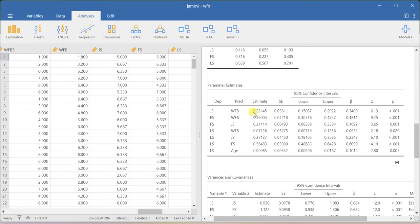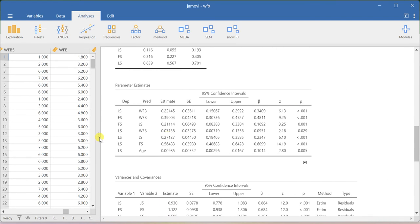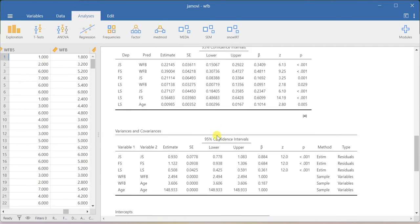This section of the output is really important — the parameter estimates option. Here you will be able to understand more about the results: the predictor work-family balance to job satisfaction, what is the beta value, whether this beta is significant or not. Similarly, work-family balance on FS — whether the beta is significant or not. Here you have the beta values and the corresponding p-values. Almost all of the path relationships were significant.